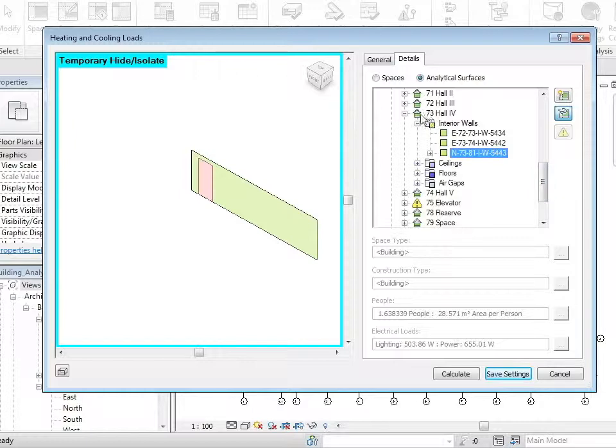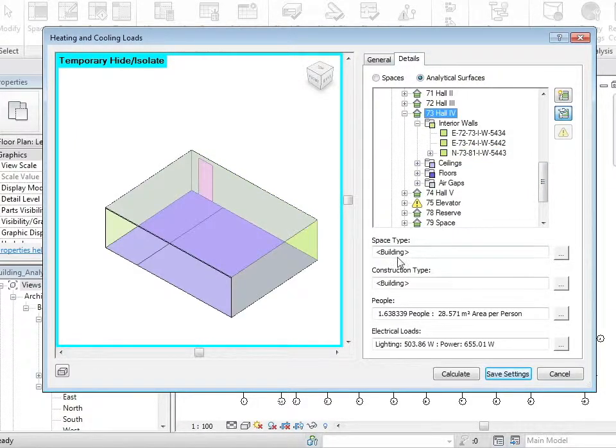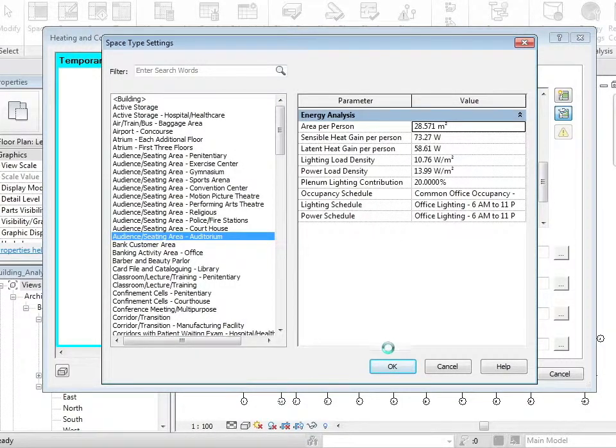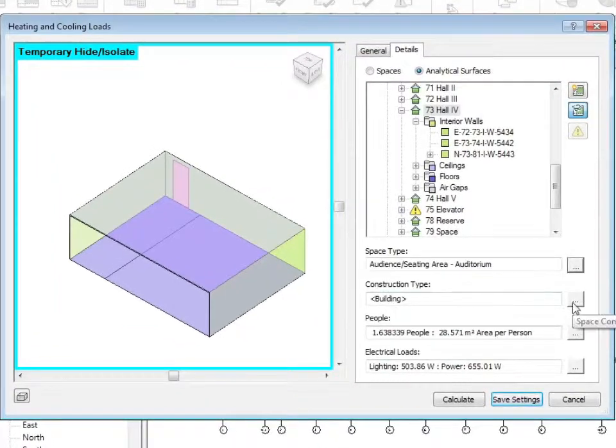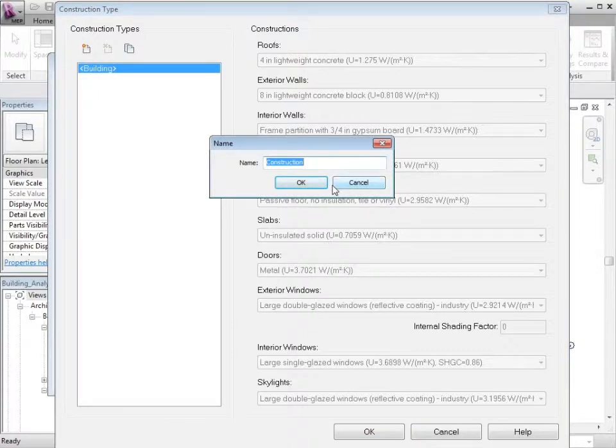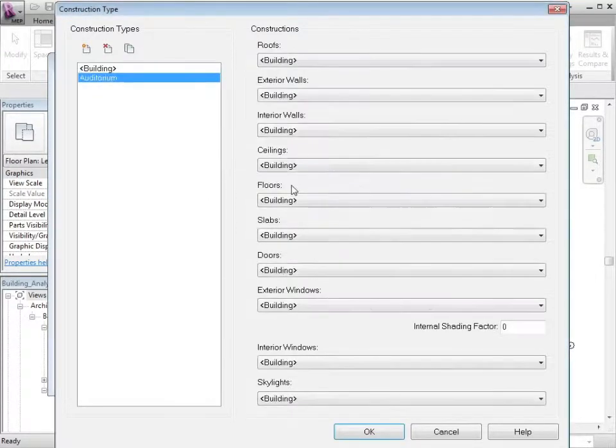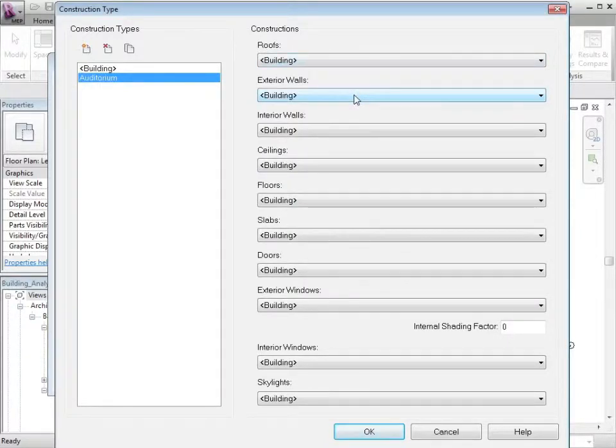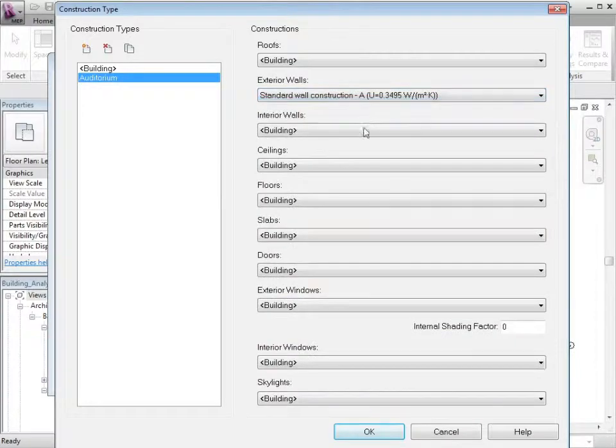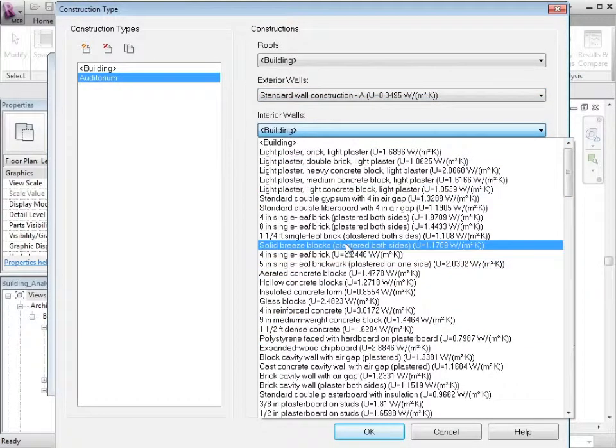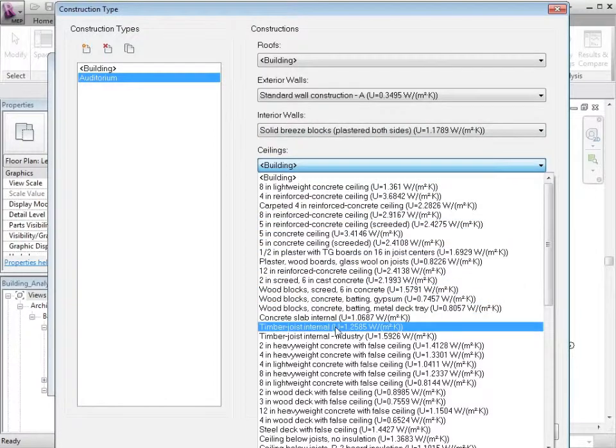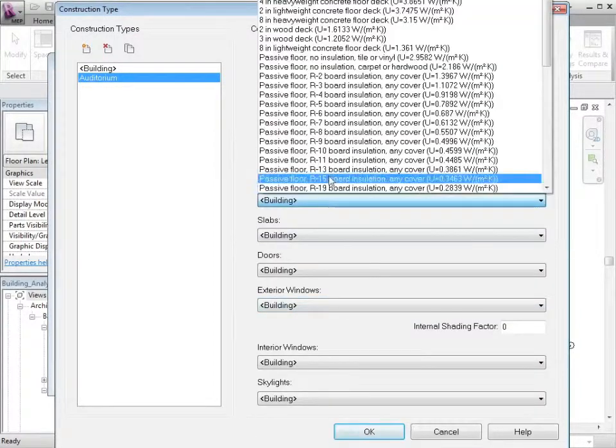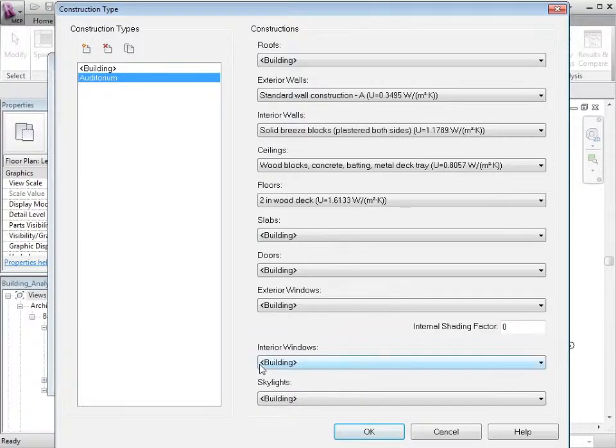If we go back up to the entire space, we can define what that space is and the construction type for that space. Here we can create a new construction type and choose whether the external walls, the interior walls, ceilings, floors, slabs, doors and exterior windows are any different from the rest of the generic building.